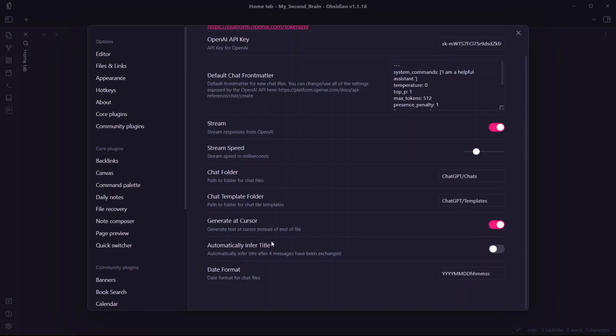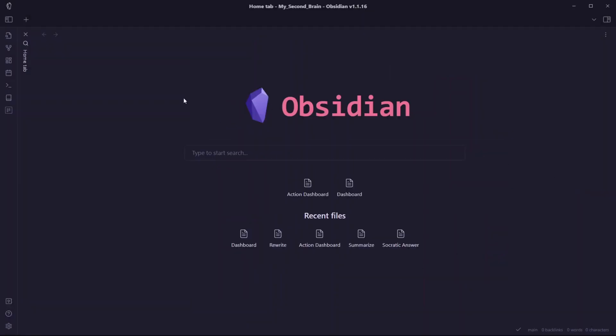If you enable this option to automatically infer title, the title will be changed after four messages have been exchanged between you and ChatGPT, which means the title of the note will be changed and it will not be formatted with date format. Now let me go to my Obsidian vault.